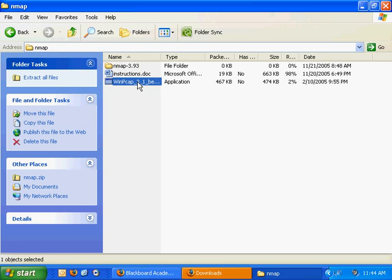You'll want to install WinPCAP first. It's pretty straightforward. I'm not going to do it in the video, but double click it, go through the wizard, and you'll have to restart the computer.